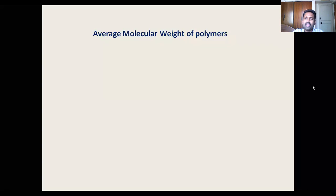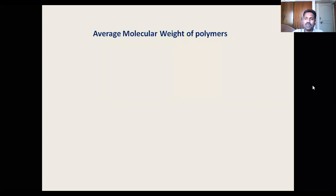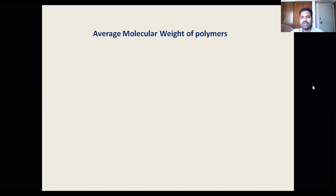Molecular weight — not just for polymers, but for any compound — is an important chemical and physical property. For small, non-polymer molecules, determination of molecular weight is more straightforward because every molecule in that compound will have the same molecular weight.